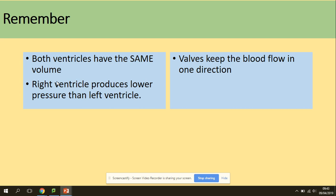Remember that both ventricles have the same volume, but the right ventricle produces lower pressure than the left ventricle — this is due to the distance the blood must travel. The right ventricle pumps blood only to the lungs, while the left ventricle pumps it to the rest of the body. Valves keep blood flowing in one direction because they operate due to differences in pressure: if pressure is higher before the valve it opens; if pressure is lower, it remains closed.